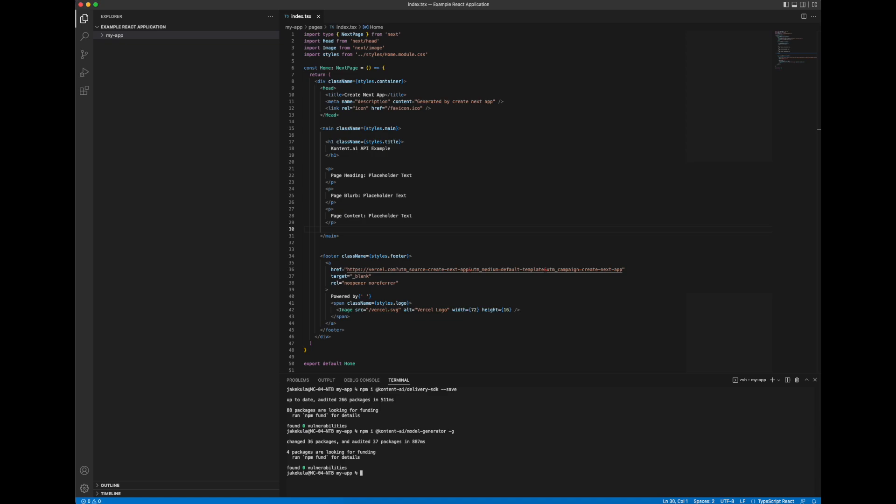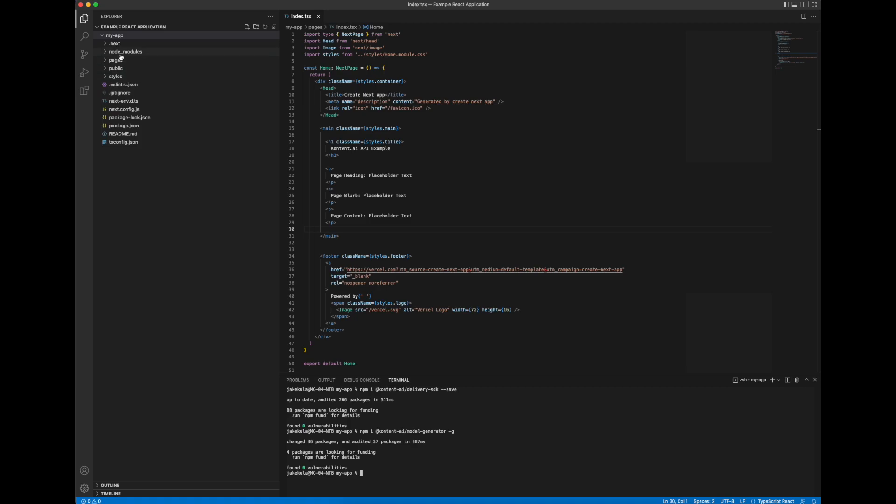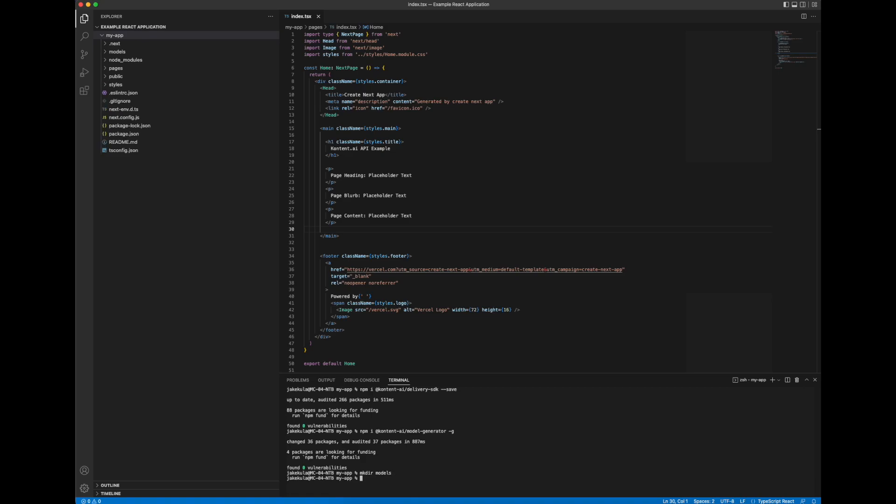So both those packages are now installed. What I'll do next is I'll create a new folder here so that our generated code files have a place to live. We'll call it models. There it is, currently blank. And I'll go into models there. So we're now inside this folder.